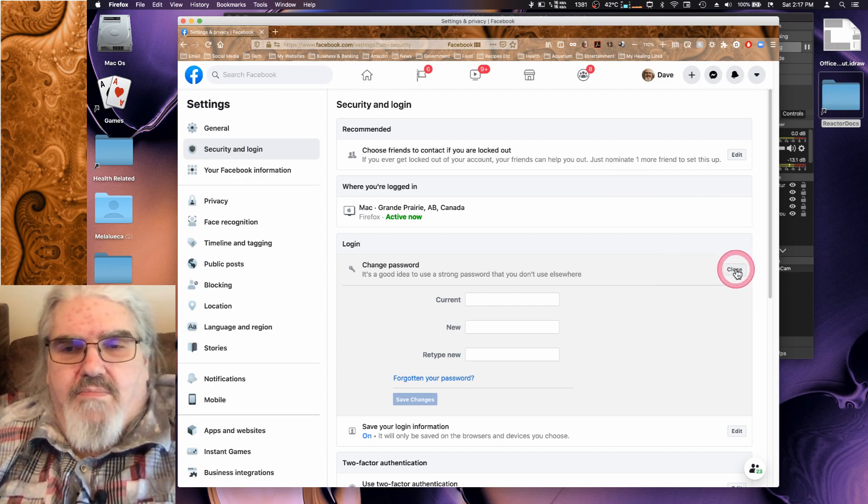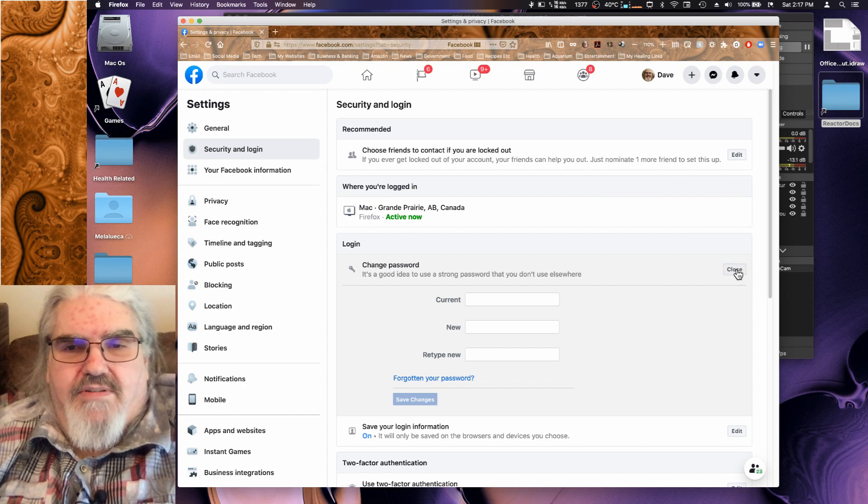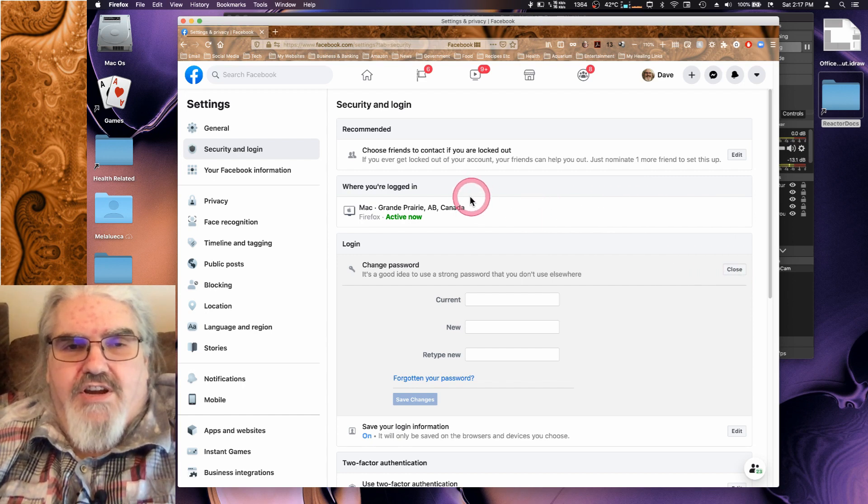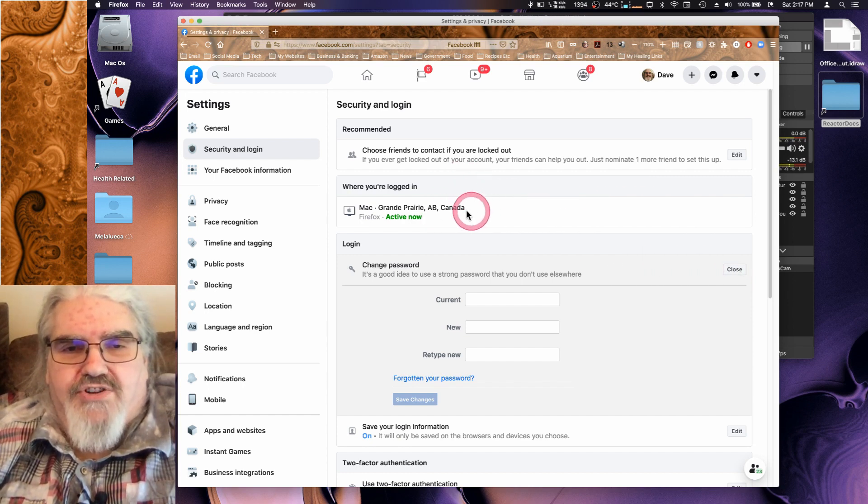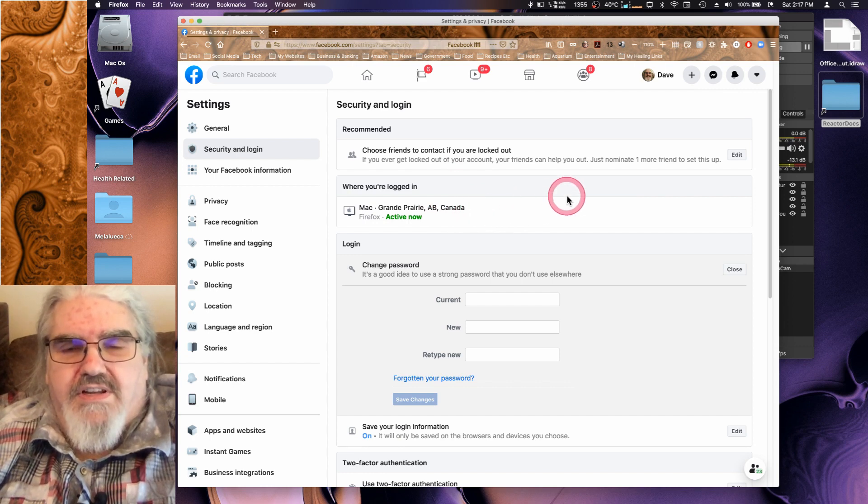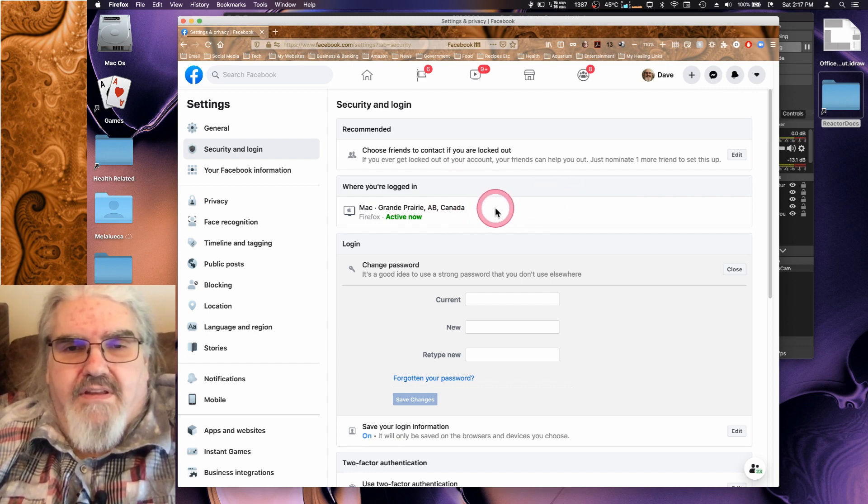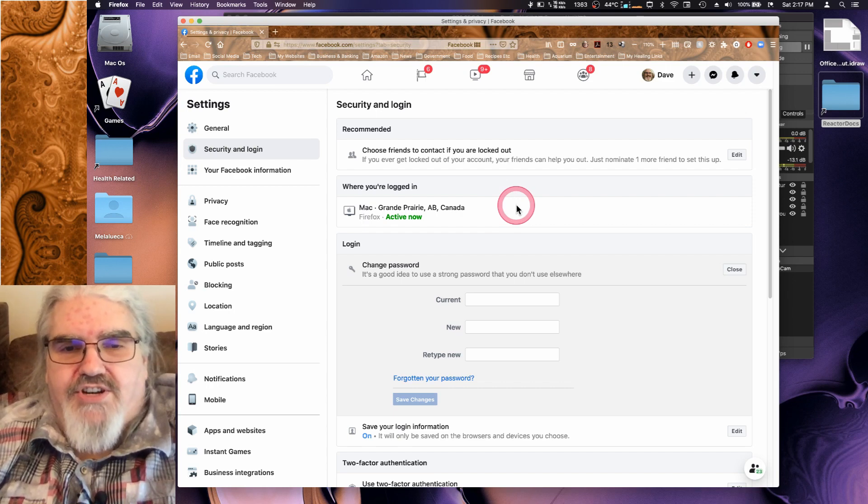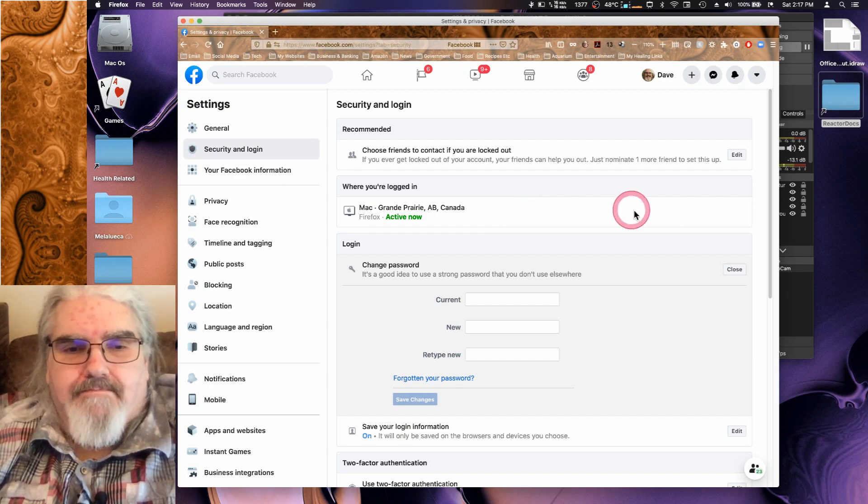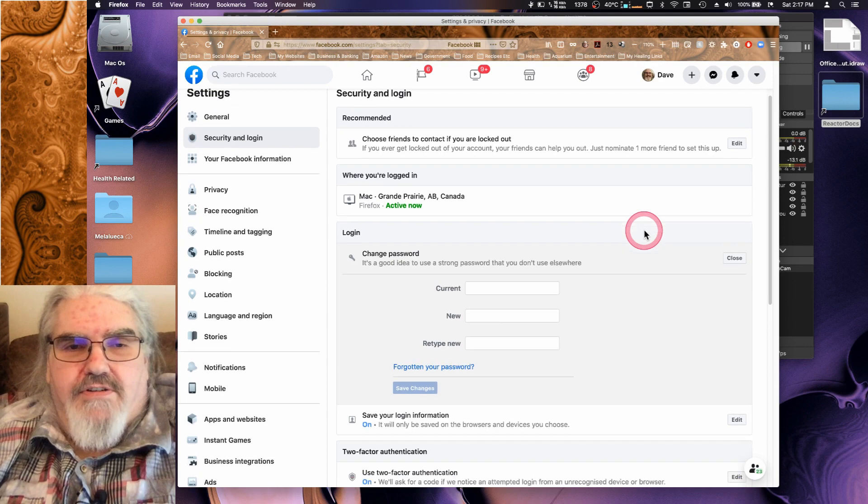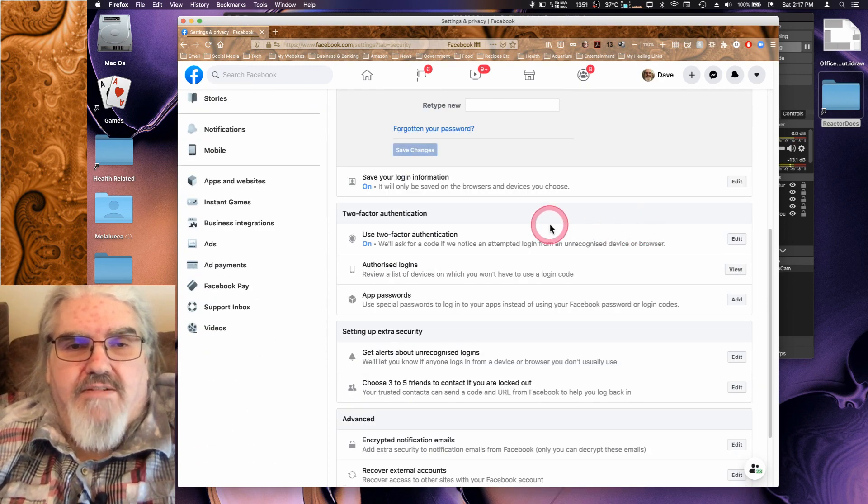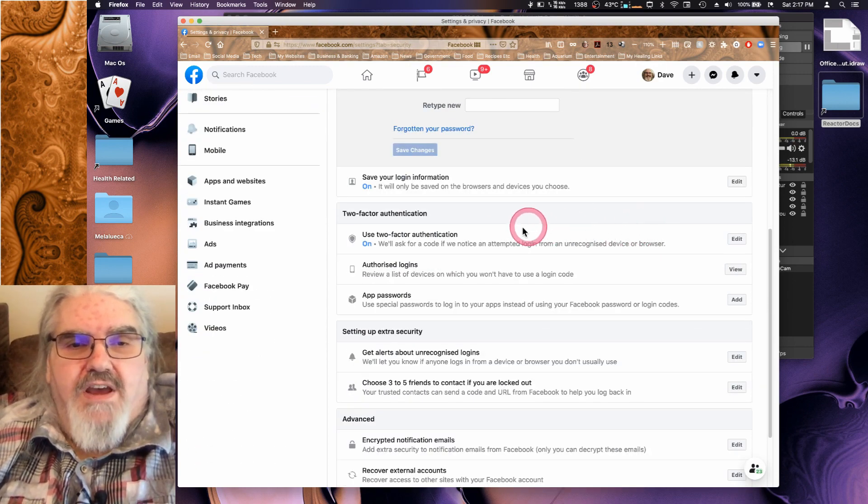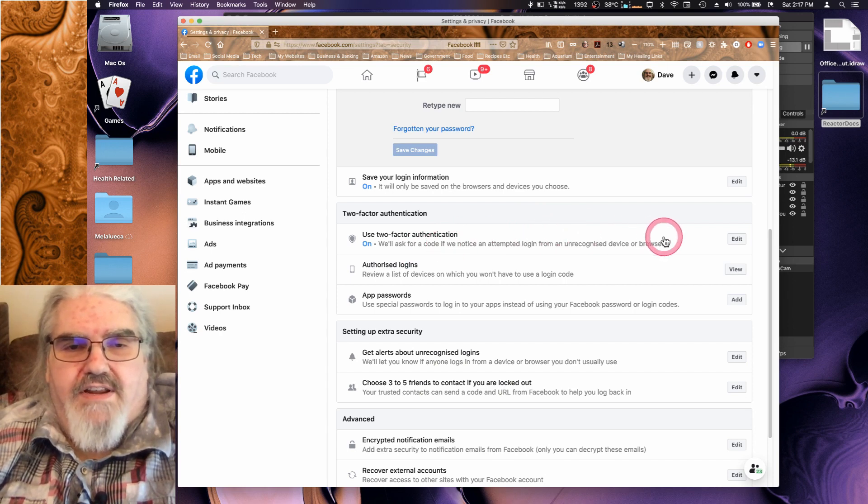Once you've changed your password, just take a quick look here where it says where you're logged in and make sure nothing new is in there. If somebody got kicked out, you want to make sure they didn't get back in before you were able to change your password. Now you've got your password changed, you immediately want to go down here and turn on use two-factor authentication.